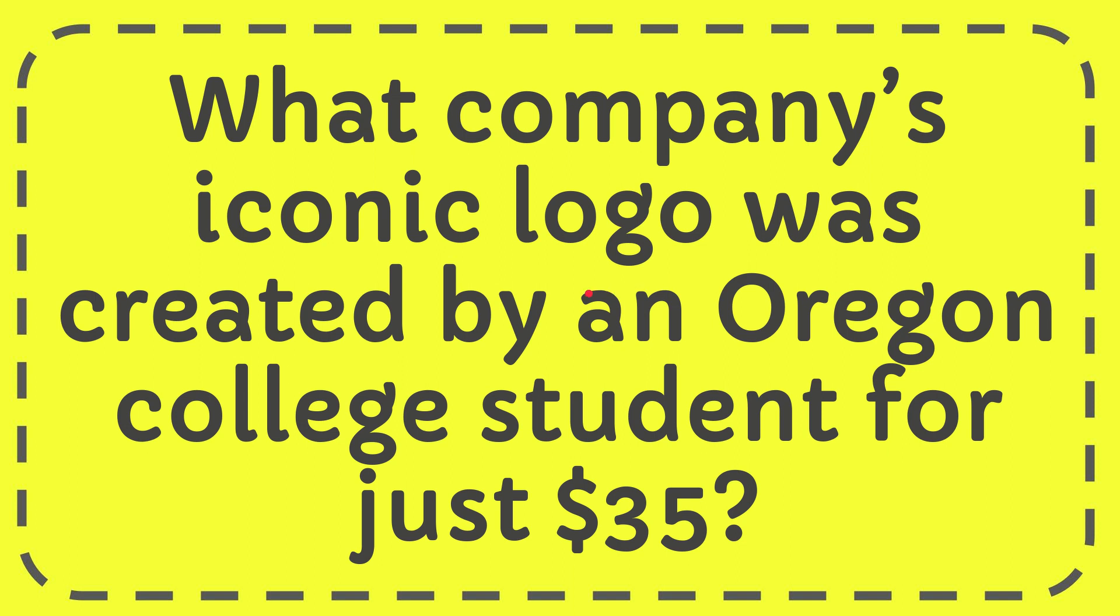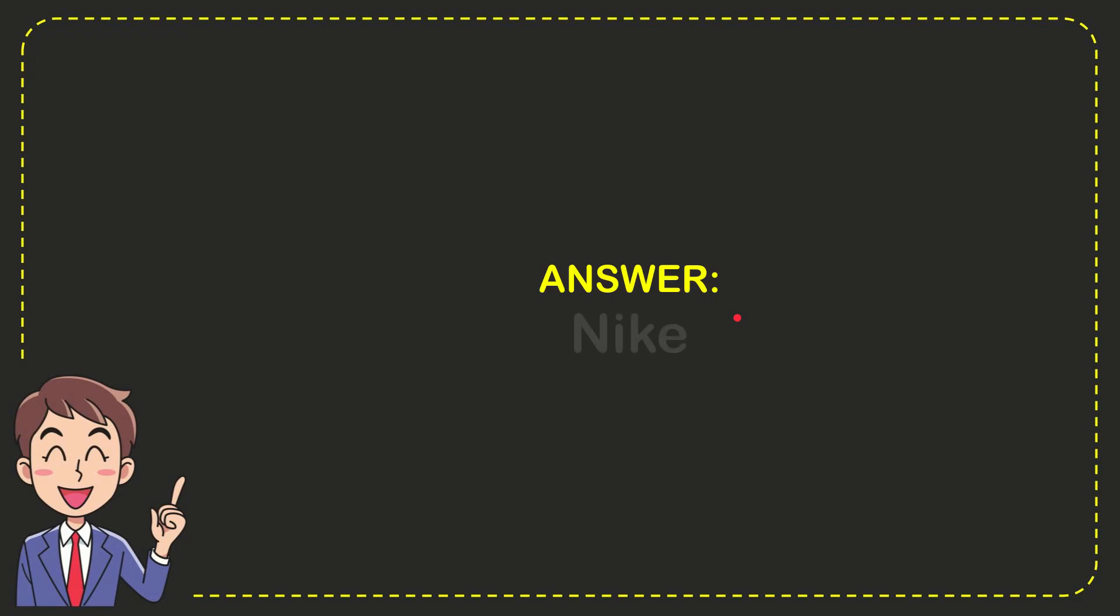In this video I'm going to give you the answer to this question. The question is: what company's iconic logo was created by an Oregon college student for just $35? The answer is Nike.